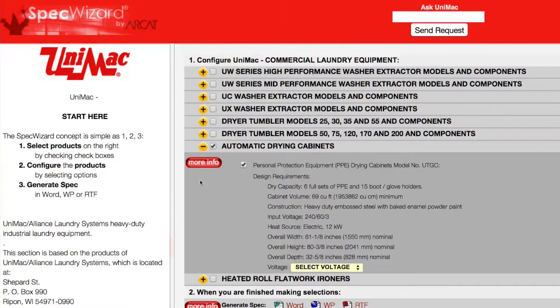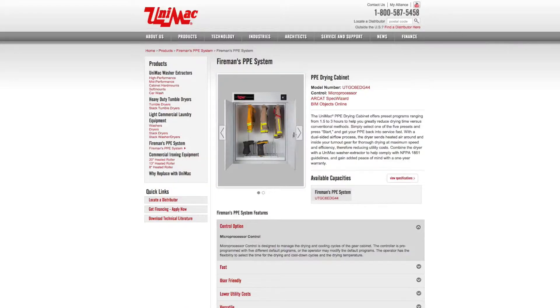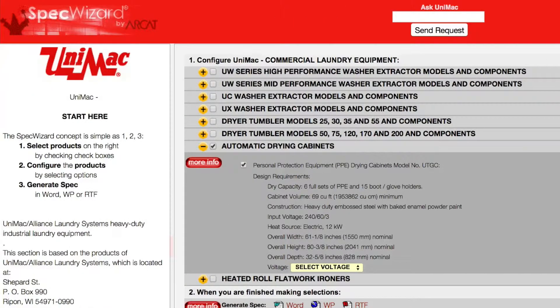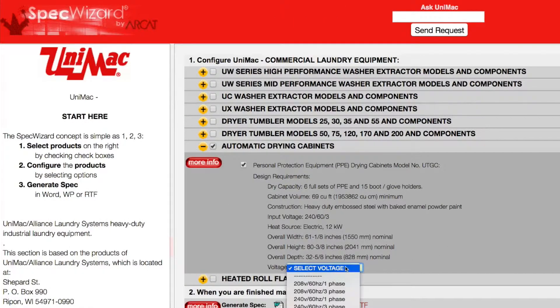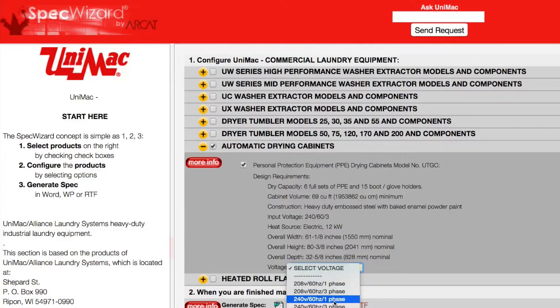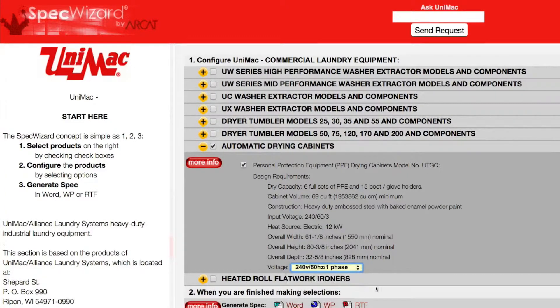You can click on any More Info button for additional information on the product. Next, select attributes from the drop-down menus. These limit selections to only one, which prevents selecting and specifying an incompatible feature.